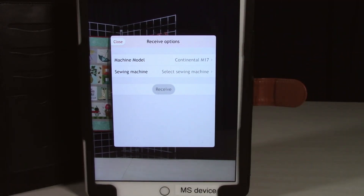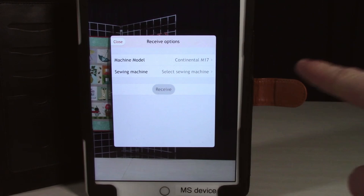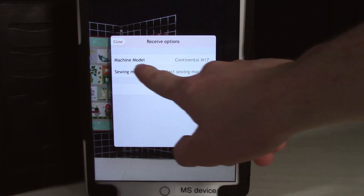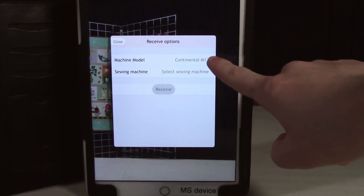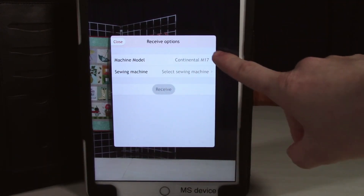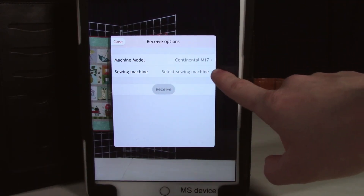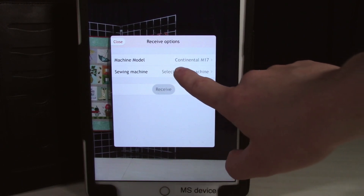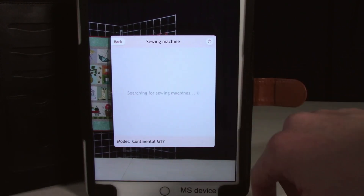Now this is the panel that would normally pop up when you open the app, but just in case it doesn't, that's how you can get to it. I want to make sure I select the correct machine model — in this case it's the Continental M17 — and it's for sewing machine.